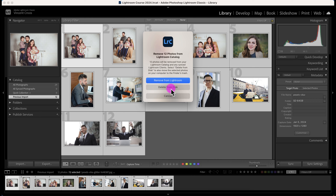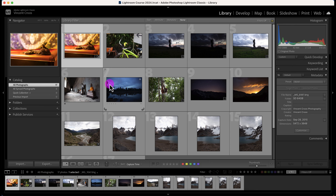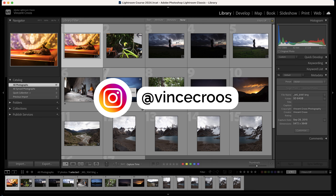Just remember, when you delete from disk you're pretty much permanently deleting it — of course it will be in your trash bin, but that's how it works. I'm going to delete from disk to get rid of these photos. If you enjoyed this video make sure to subscribe, give it a like, and follow me on Instagram. Have a good one!